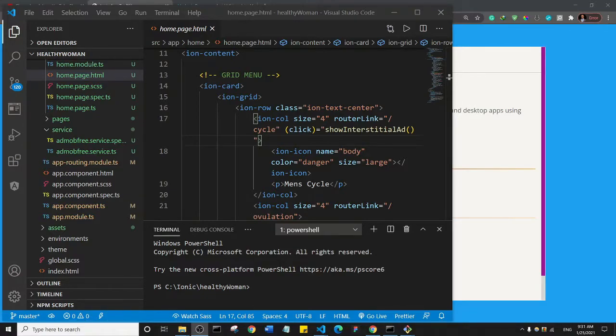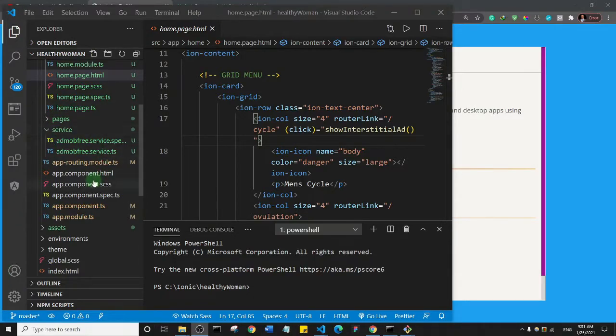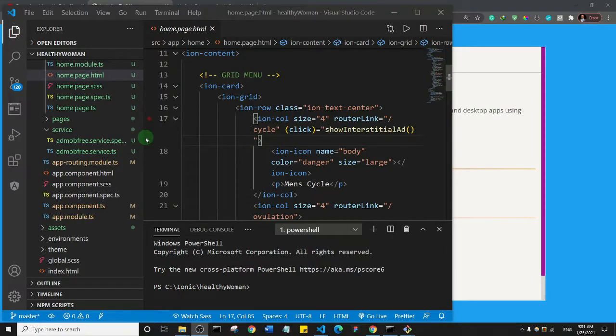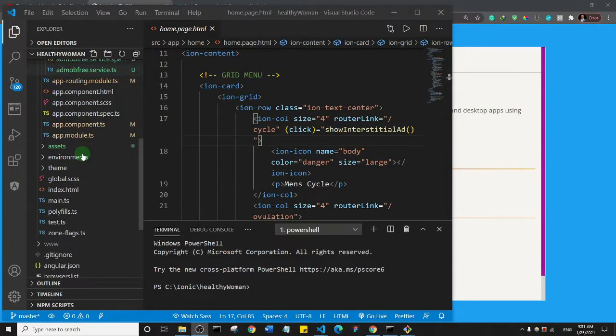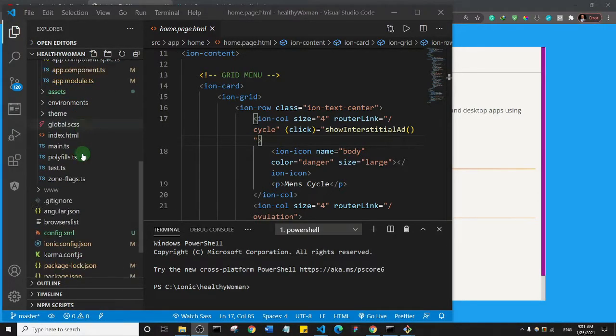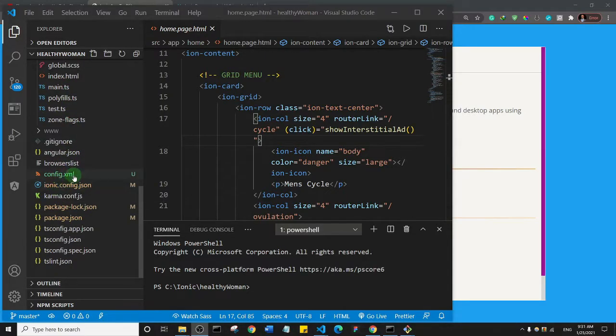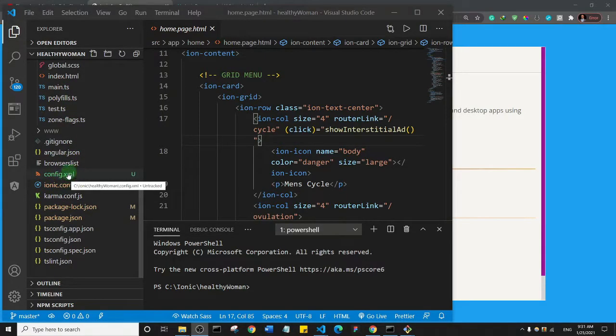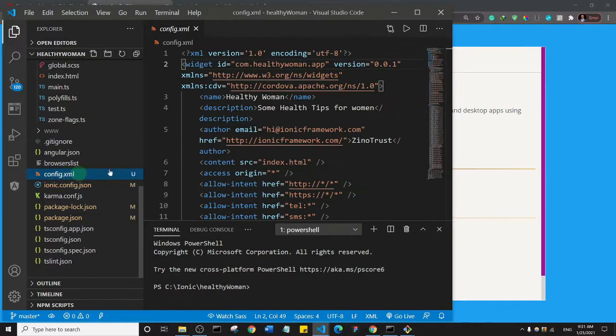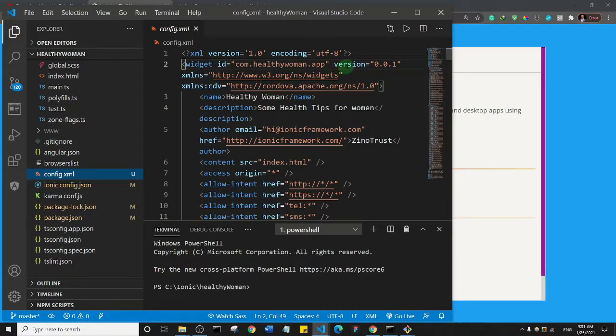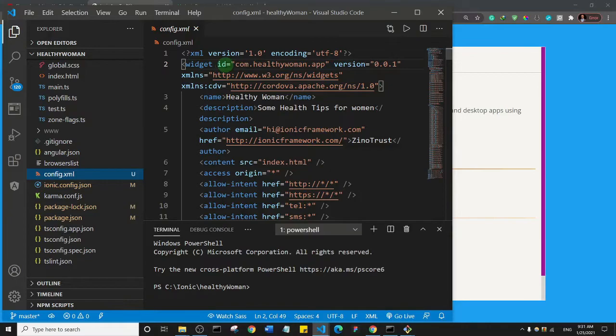So when you want to update your app, say you've added pages, you've added different content, the key aspect of updating your app is first to come to your config.xml file. So I'm going to click on the config.xml file. You've done your updates and you need to come to the version. That's on line two, just after your widget and this ID here.